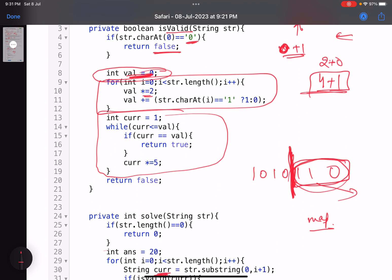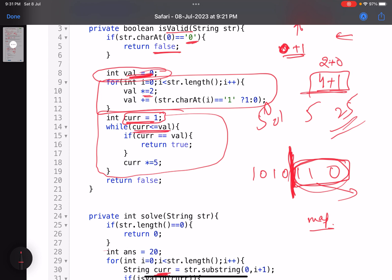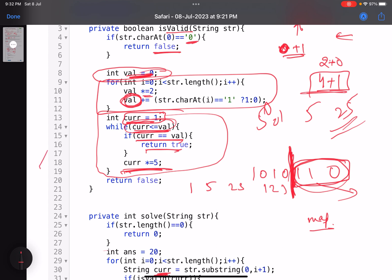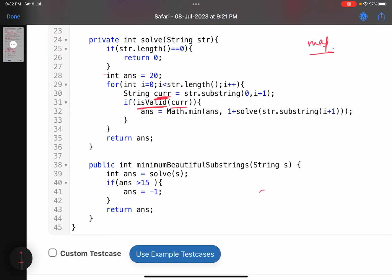To check if the decimal value is a power of five, I start `current = 1` and keep multiplying by 5 (1, 5, 25, 125, ...) while `current <= val`. If `current == val` at any point, return true. This is one way to check for powers of five; you could also use a log base 5 function. Finally return false if no match is found.